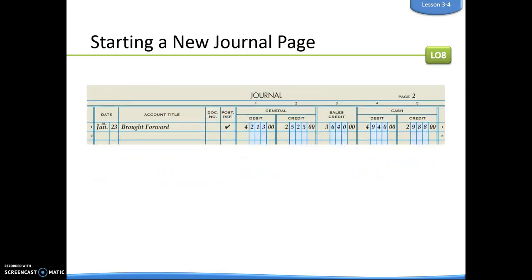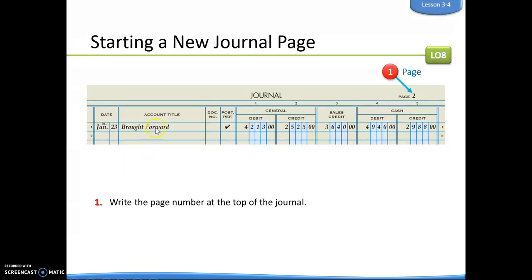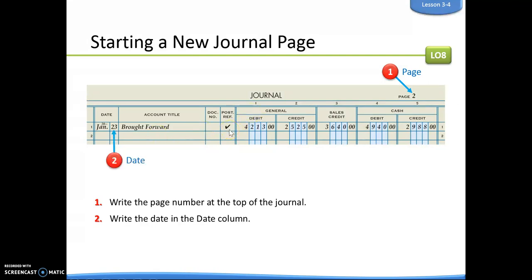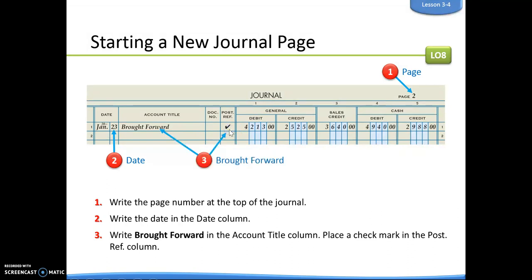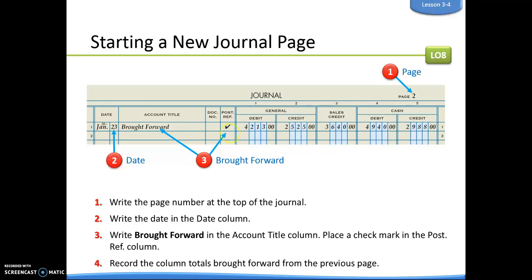January has 31 days, so you need to keep going with your month — that's why we start a new journal page. We stay on the same date we had before, which was the 23rd, and instead we write the words 'brought forward' instead of 'carried forward.' Carried forward is when you're bringing them forward; brought forward means they were brought forward onto this page. There's going to be a post-reference check mark here, but if you don't put that right now, that's fine. We just bring our totals forward from the end of that journal page, and then you're ready to continue with the rest of your transactions. So that's called proving and ruling.